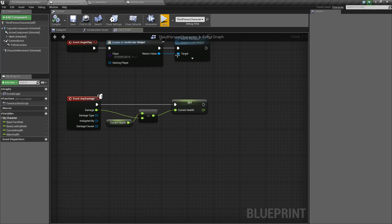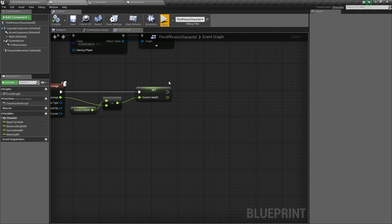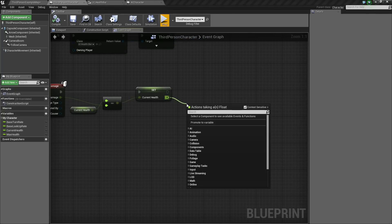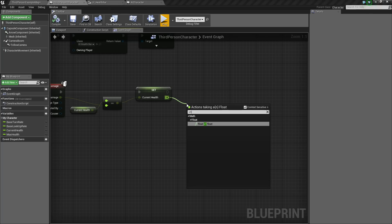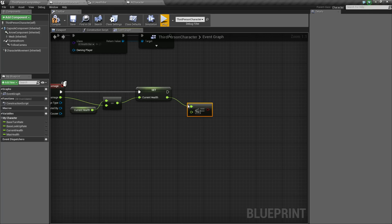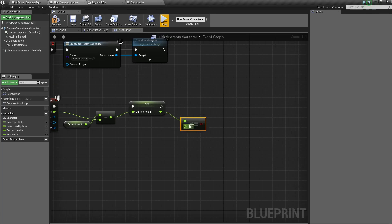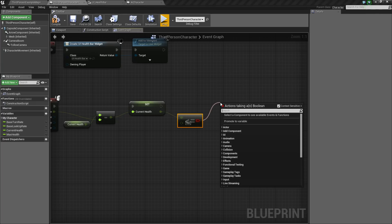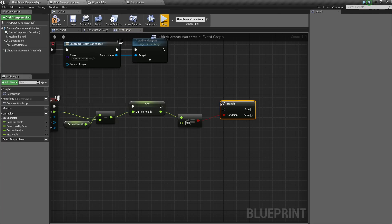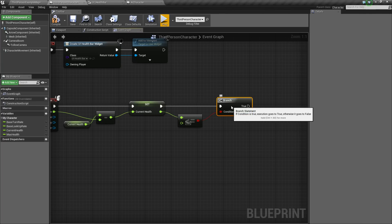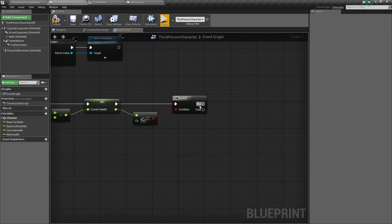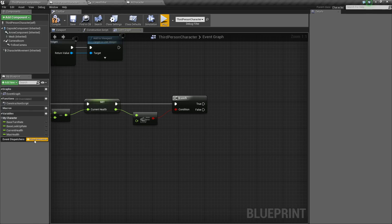So what we're going to do is in our third person character, we're going to take our current health and say, is it less than or equal to zero? If it is, then we know that the player is dead. So we're going to do a branch.